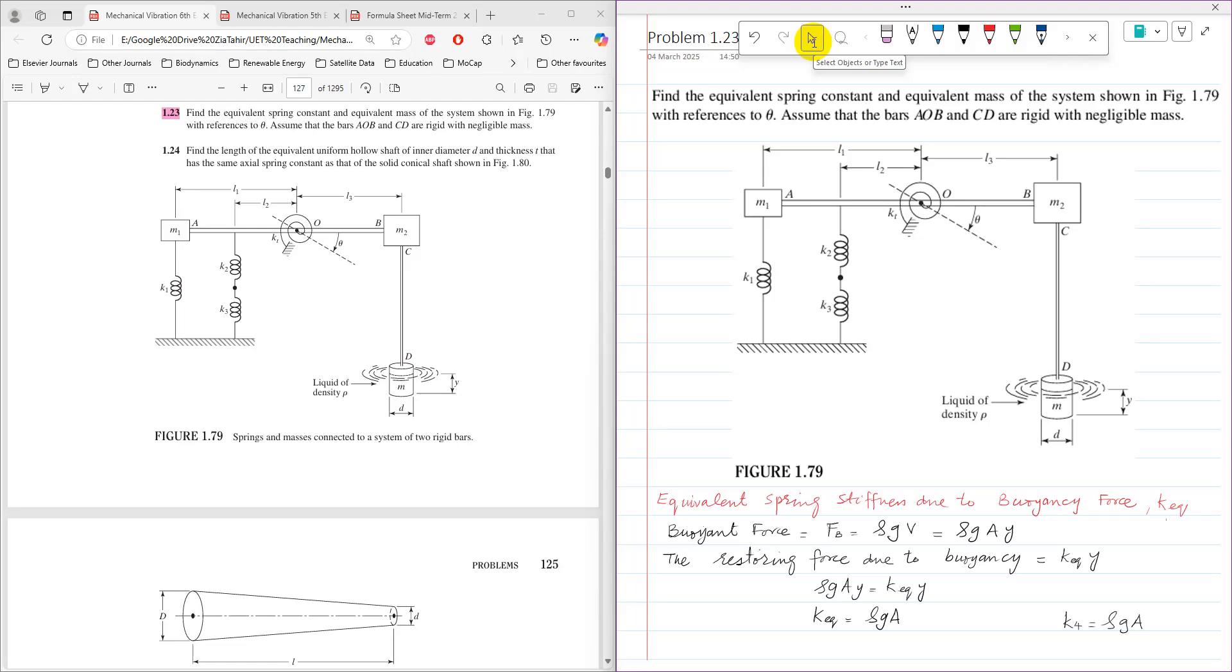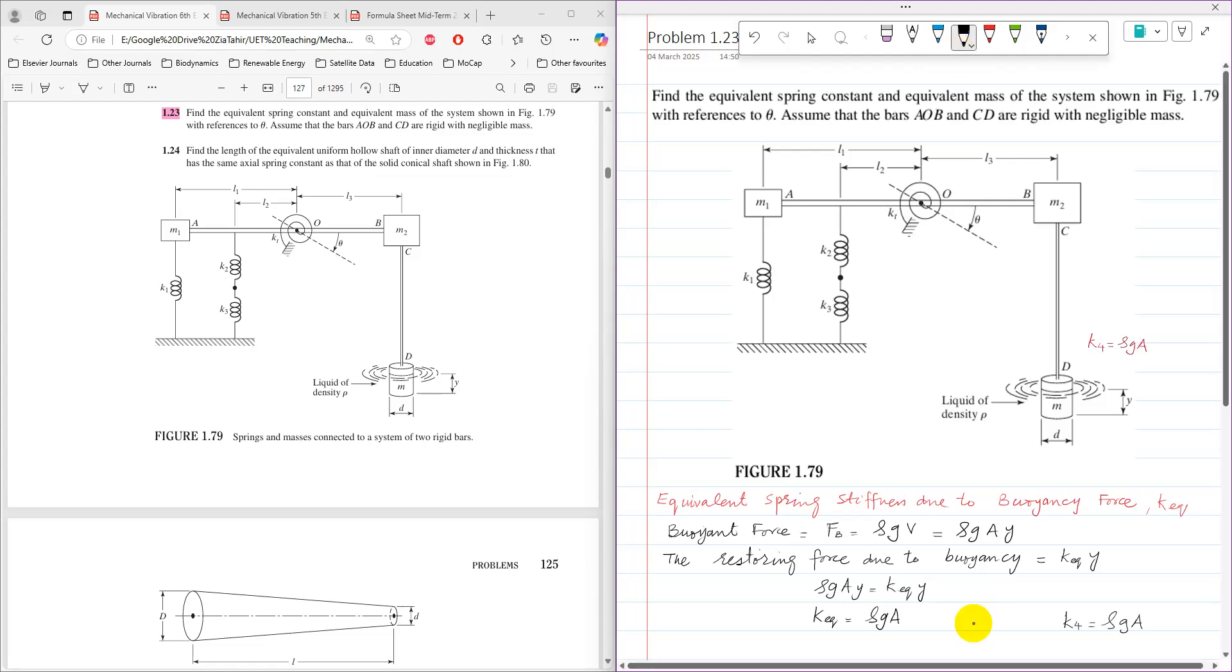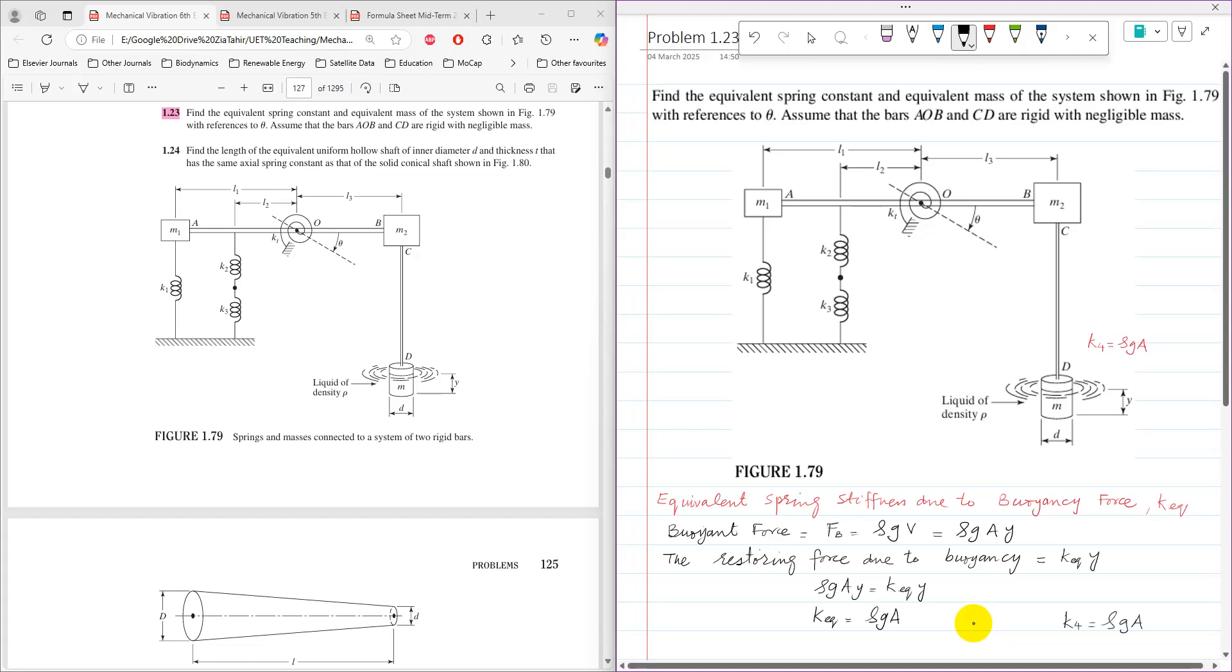So I am going to assume here that as K4, so K4 here is the spring stiffness due to buoyancy which is rho G A. So A here is area of cross section which is equal to pi by 4 D squared.